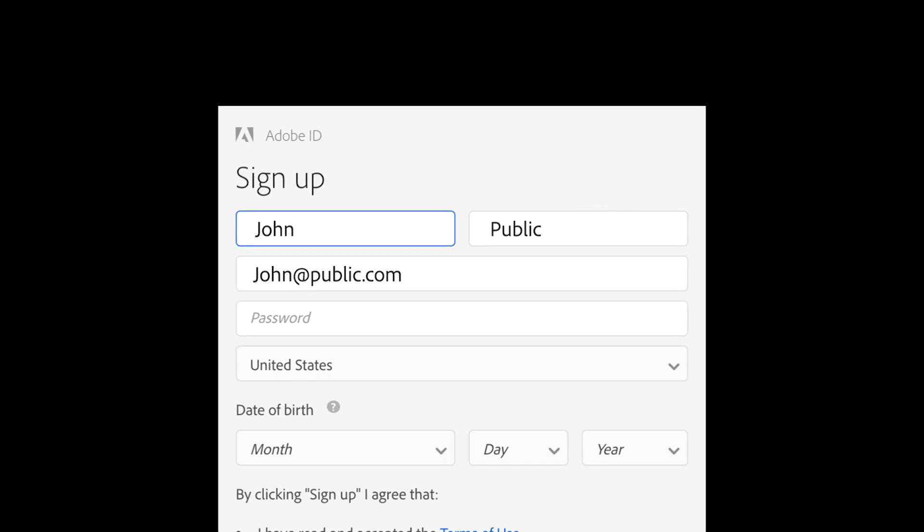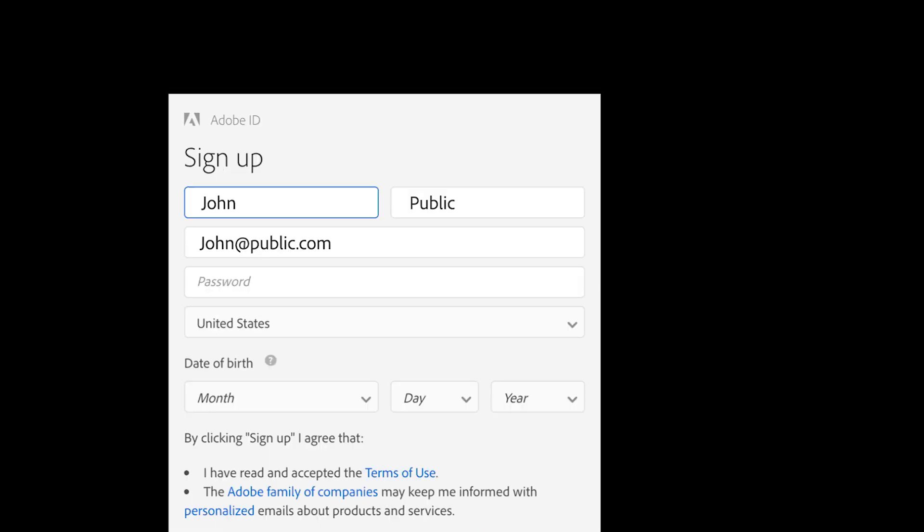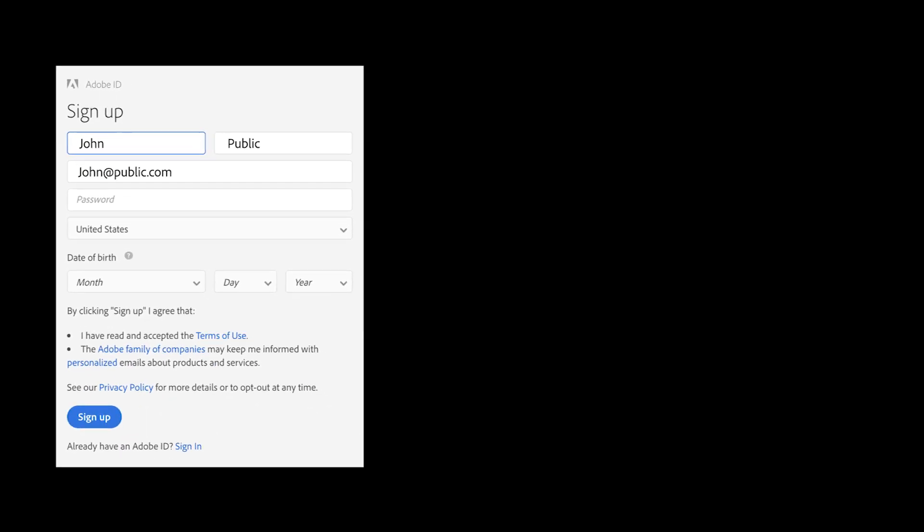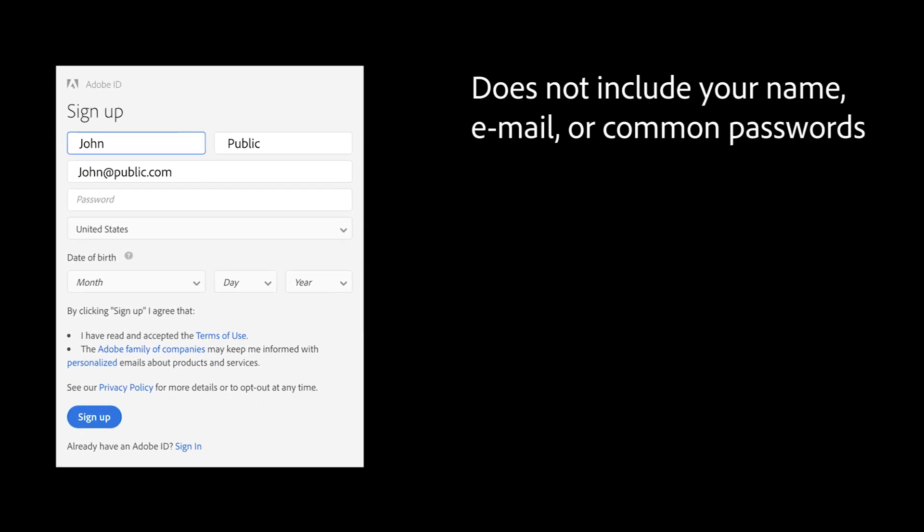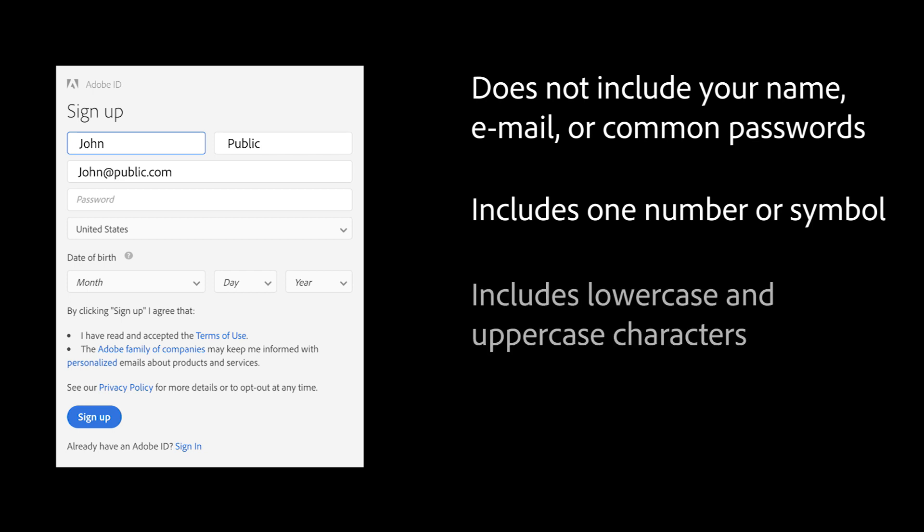The email address you enter will be your Adobe ID, so use an address you'll remember. Use a password that does not include your name, email address, or common passwords. Include at least one number or symbol and both lowercase and uppercase Latin characters. It should be at least 8 characters long. Then, click Sign Up.